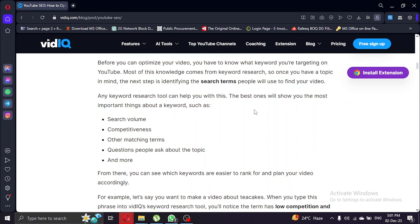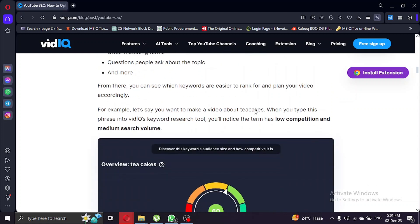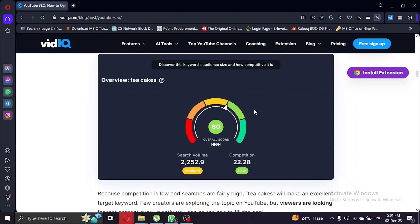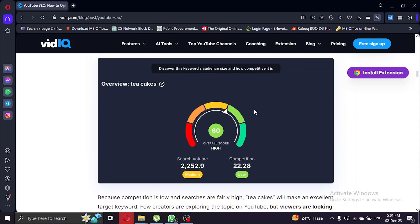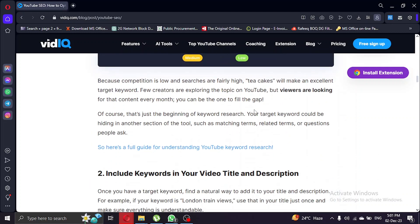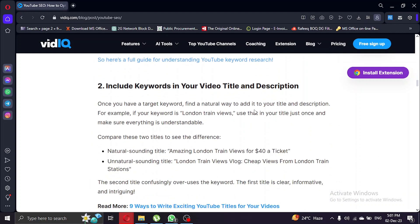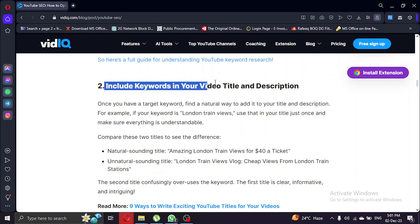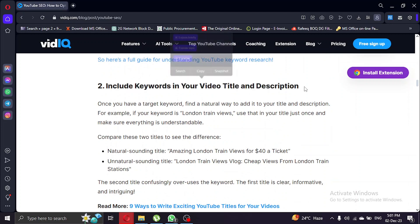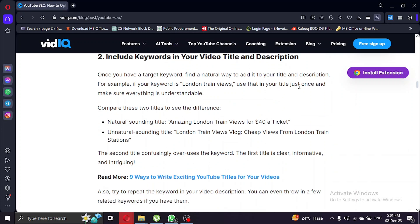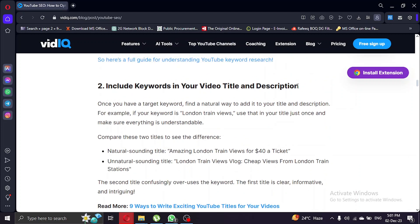Now that you have your target keyword, it's time to incorporate it into your video title and description. This is crucial for search engines to understand what your video is about. Jump into YouTube Studio and make those optimizations.